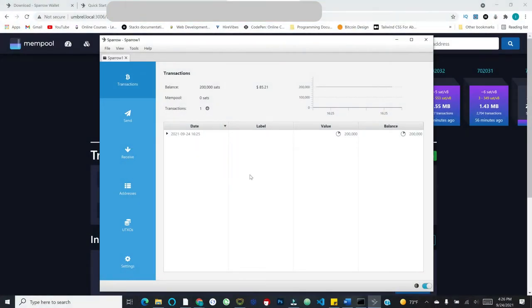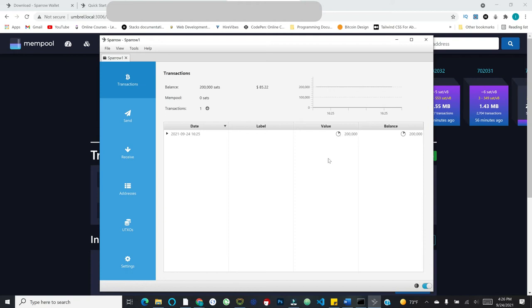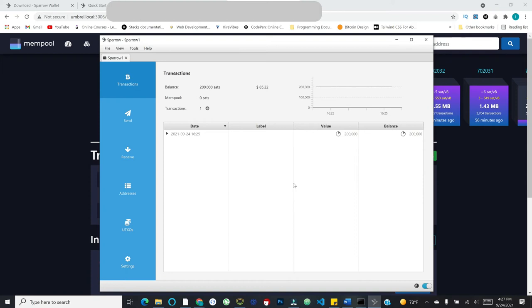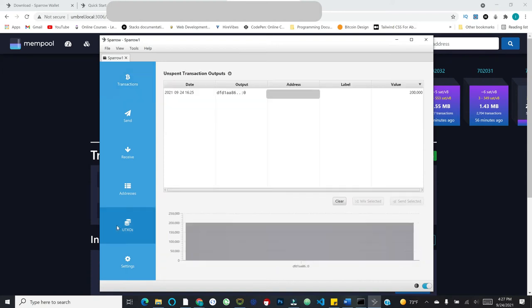So we've got a confirmation. So you can see here, it'll count to probably six, I would assume, which is generally considered to be you are never reversing that transaction on the Bitcoin blockchain. So that's nice that it'll count it out. But great, we can now look at a few other things.